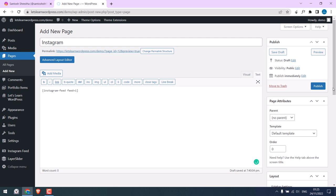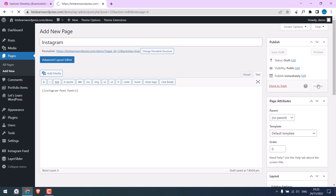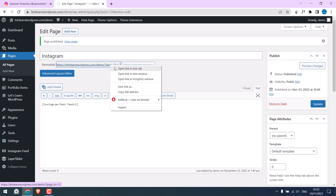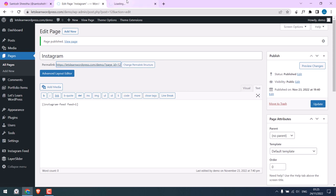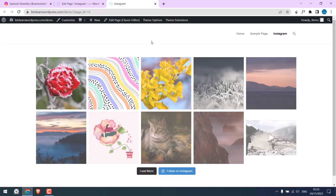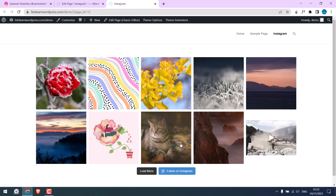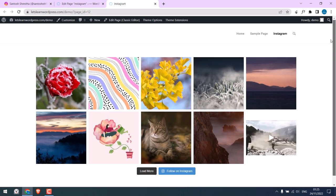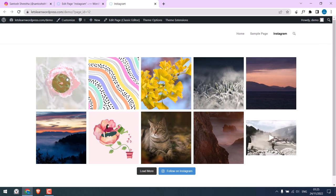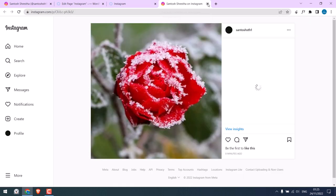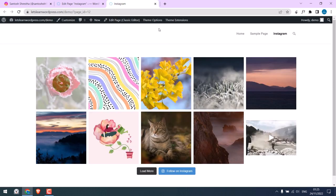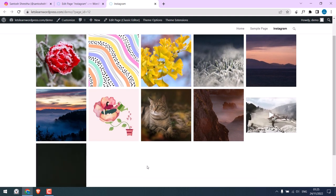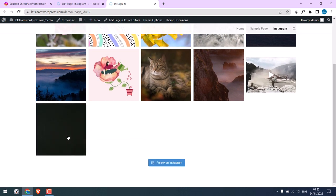Let me publish the page. Let me check the page. So you can see the Instagram feed is here. If I click on the image, it will take me to the Instagram page. Load more will show more images, but I only have 11 images.